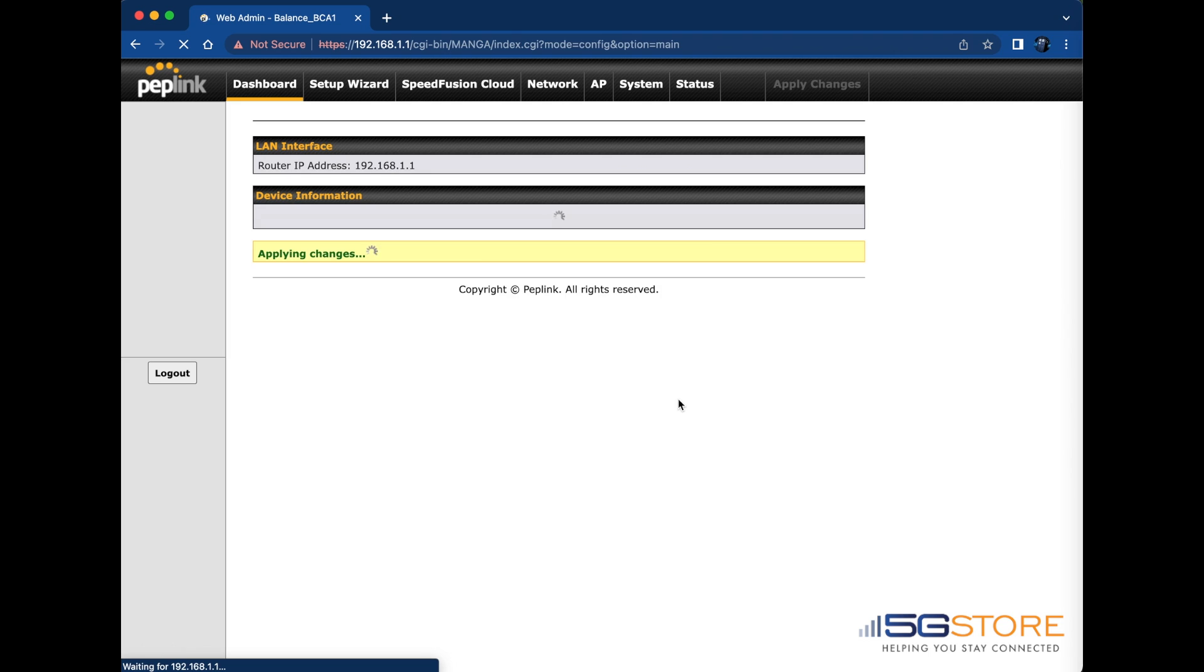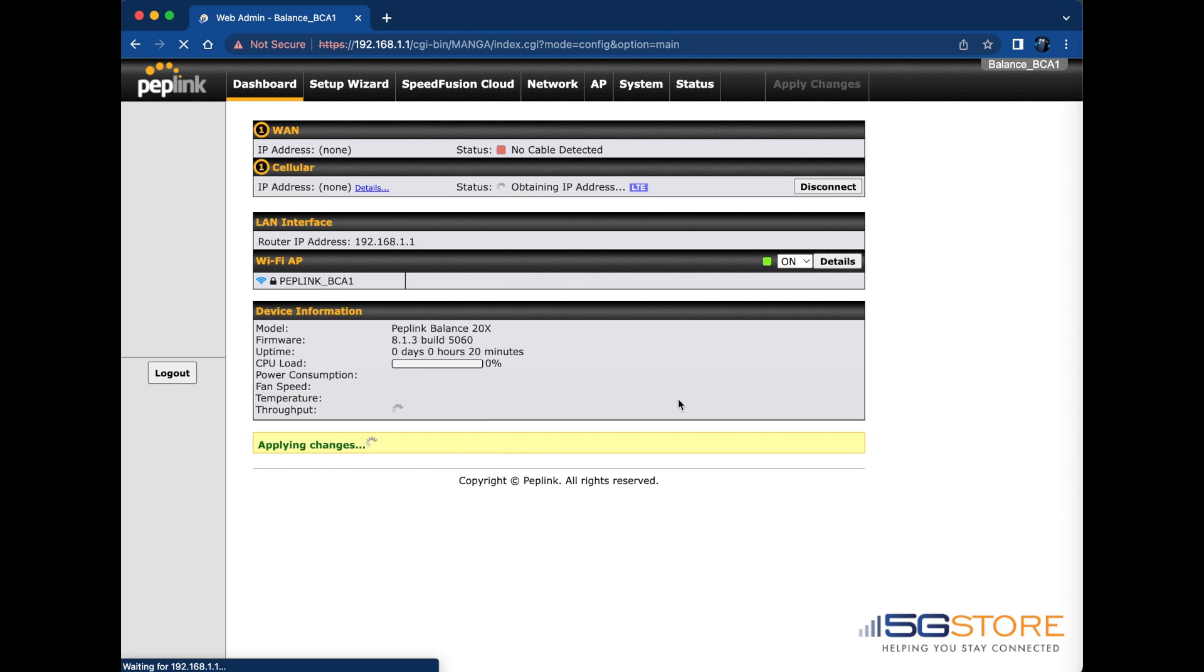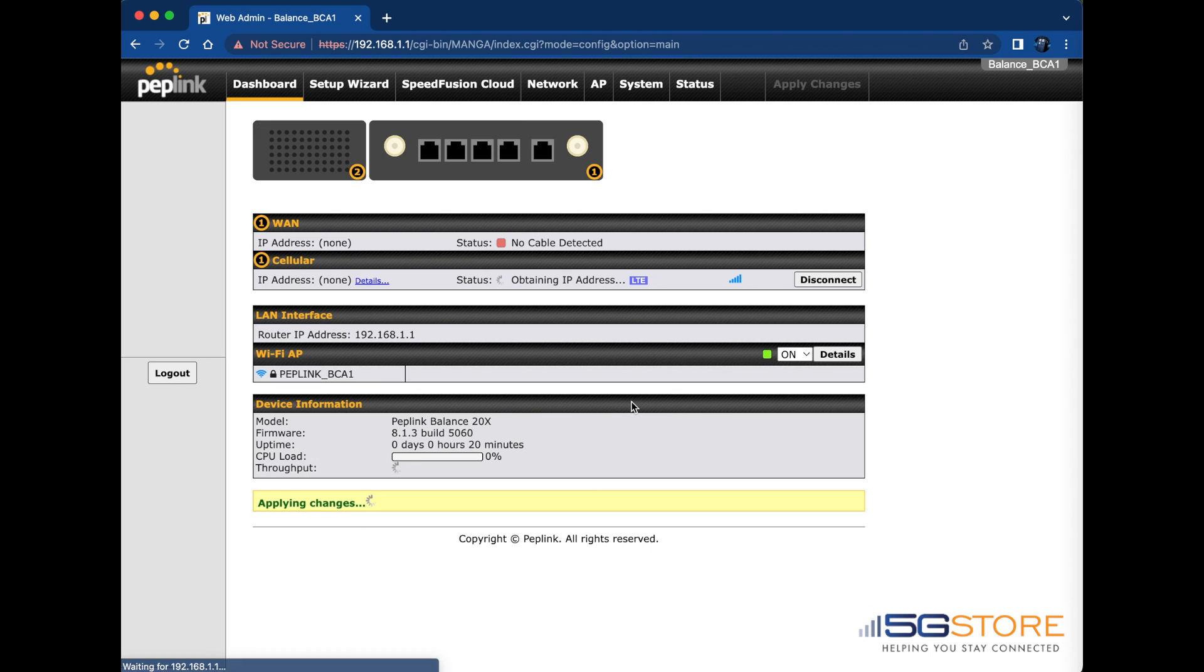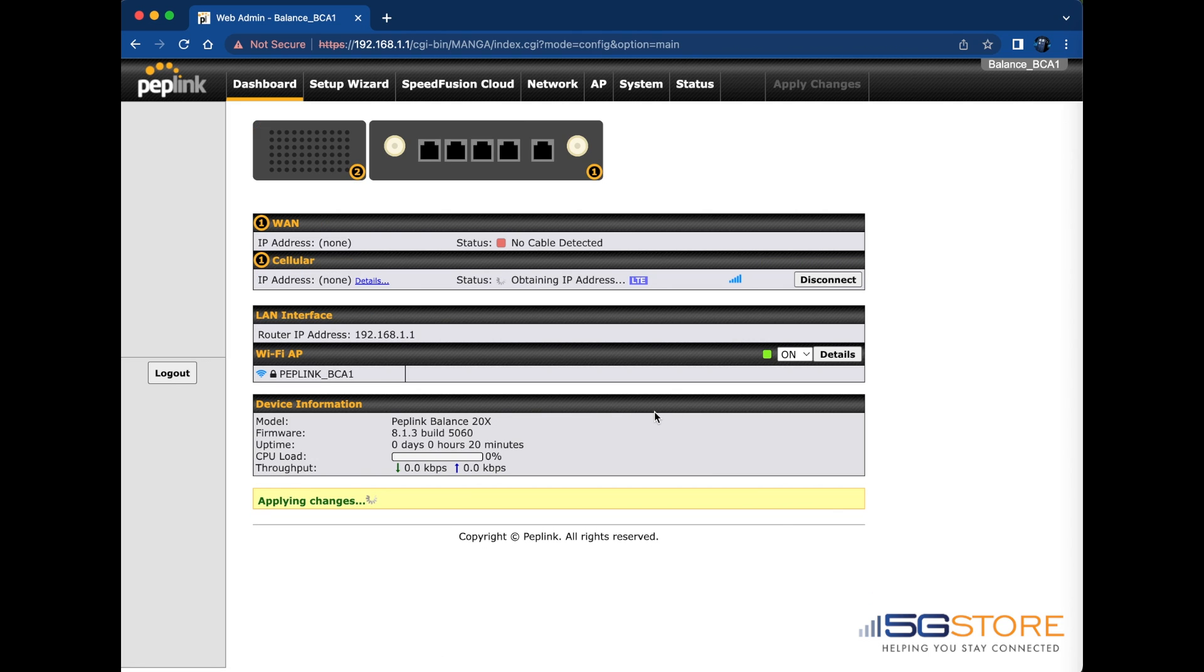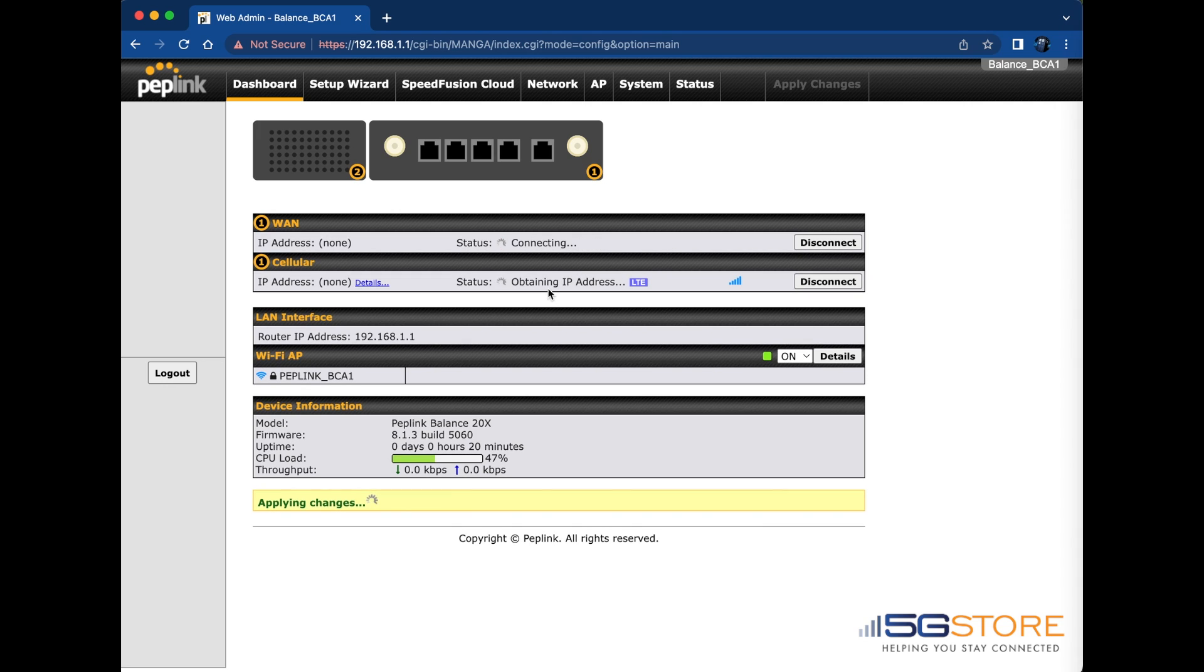After another moment, the dashboard page of the web admin will load. This is where you can see the status of your connections, details about the LAN and Wi-Fi, as well as details about the router. Wait for a moment and we should see the wired internet connection or WAN establish a connection and turn green by the status.